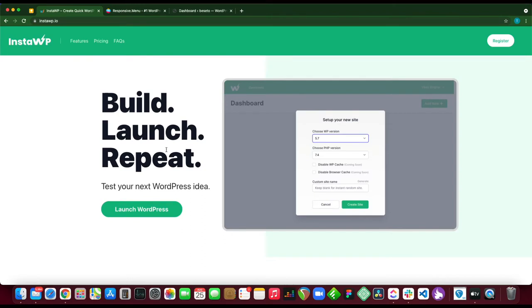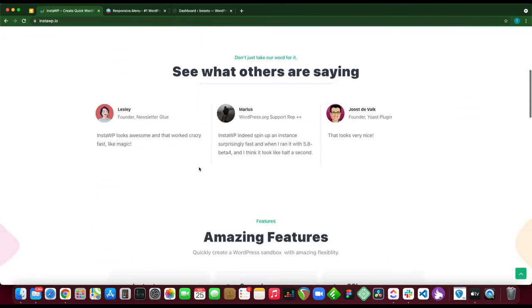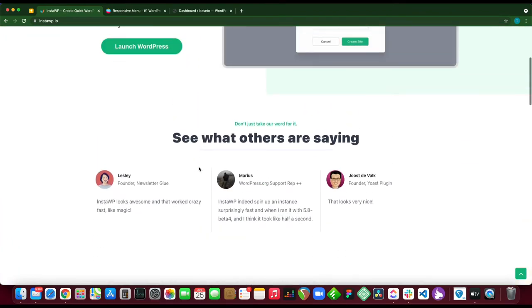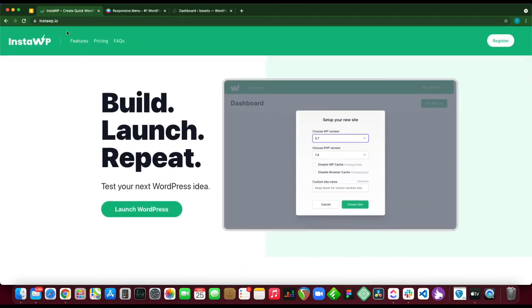Our WordPress environment was set up in under one minute using this service called InstaWP. Check out their website at InstaWP.io.